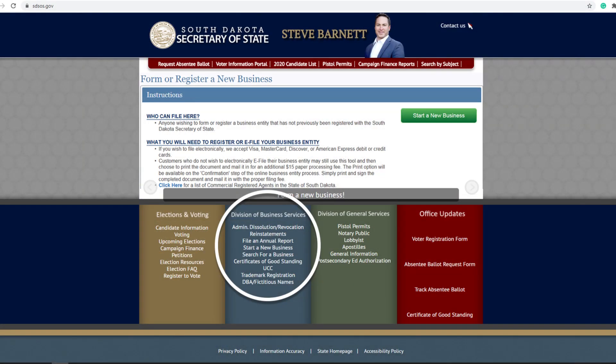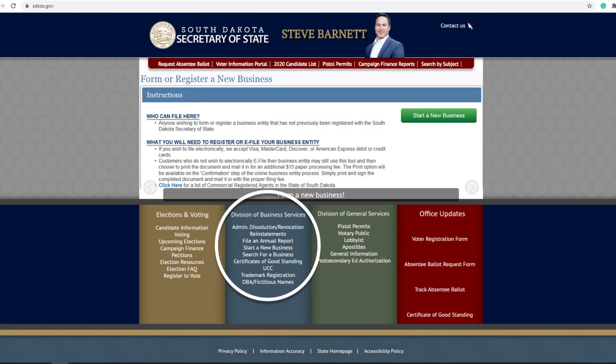You're also going to need a copy of your Certificate of Good Standing from the South Dakota Secretary of State's office. To get this, navigate to the Secretary of State's website — that's SDSOS.gov — and find the Business Services tab. It's a blue box.